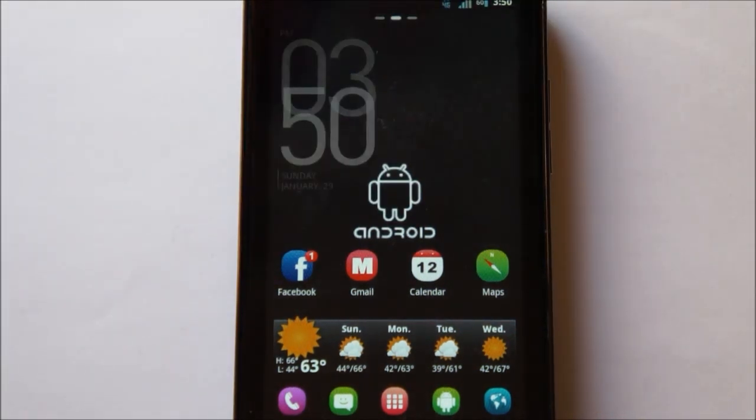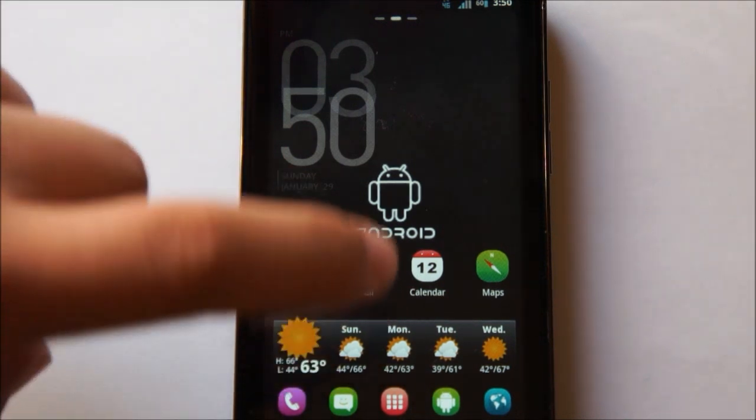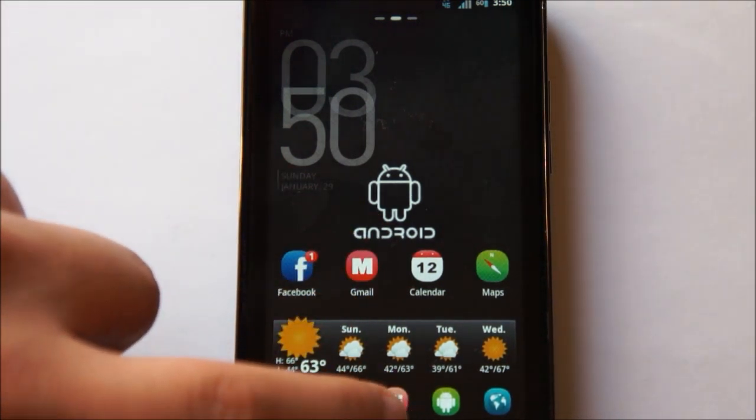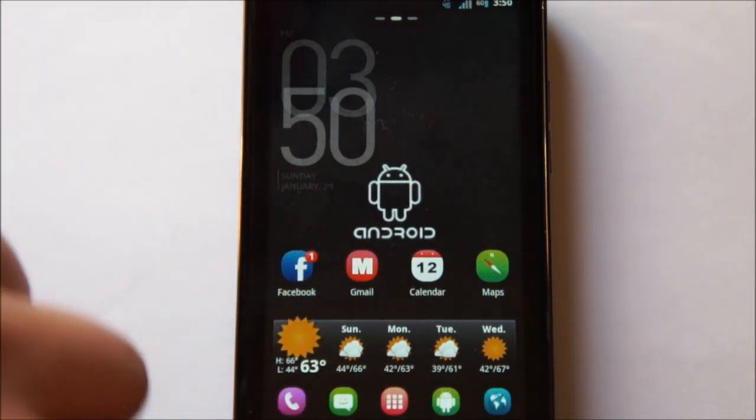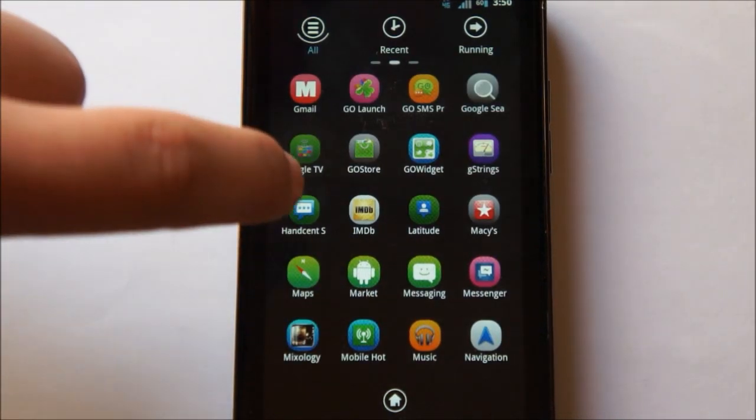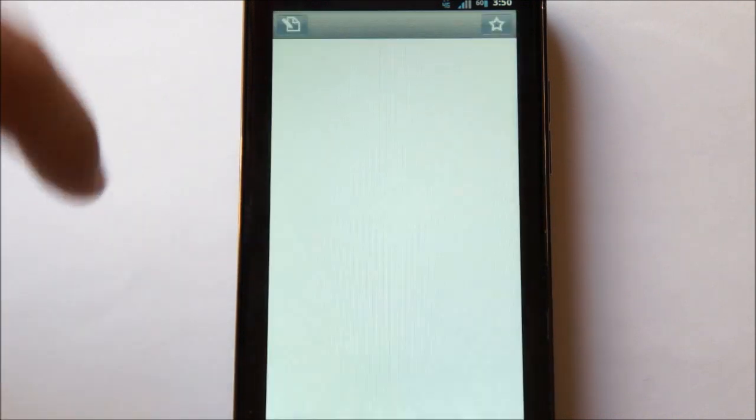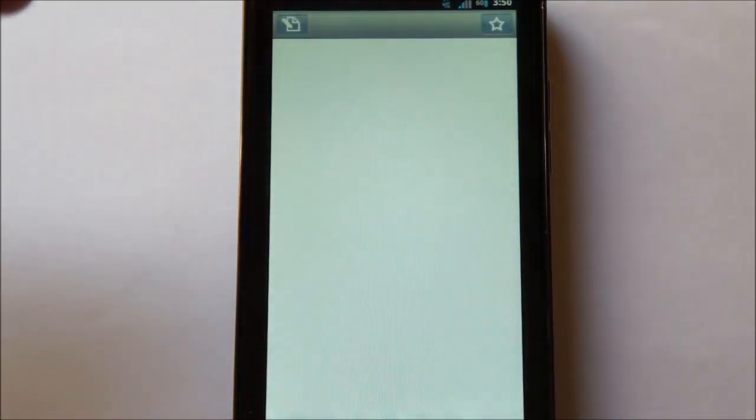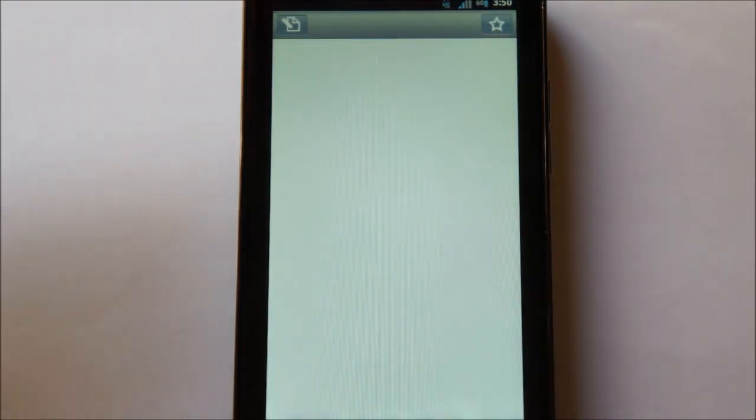Alright, so once you have gone to the Android Market and downloaded Handcent SMS, let's go ahead and open them up. And you'll first be greeted by this page. It's blank for me, but for you it should show all the chat threads that you had on your stock messaging application.